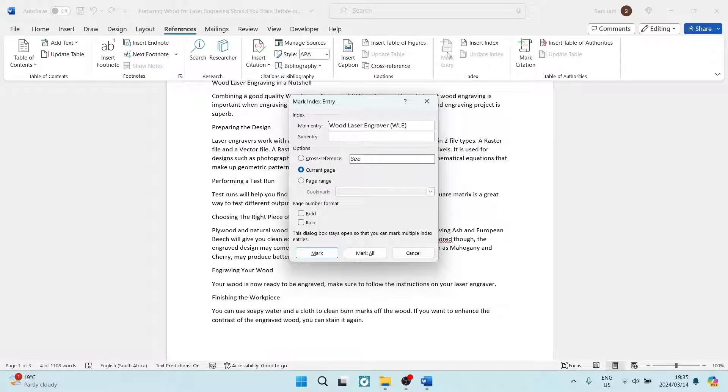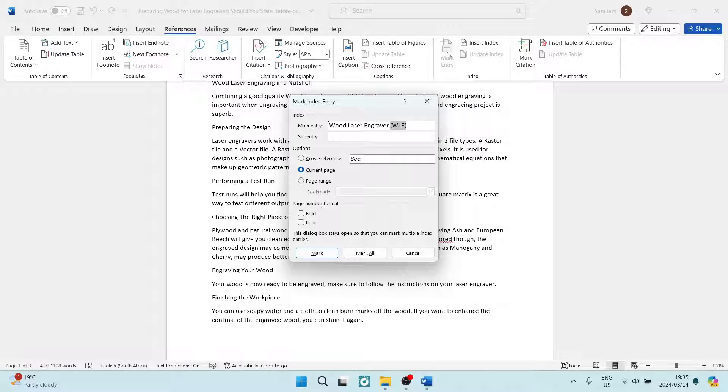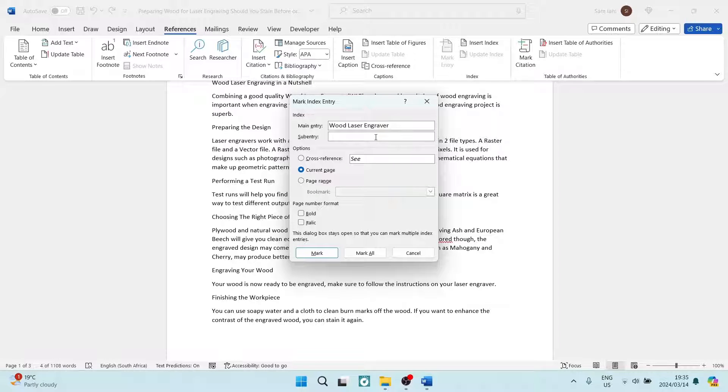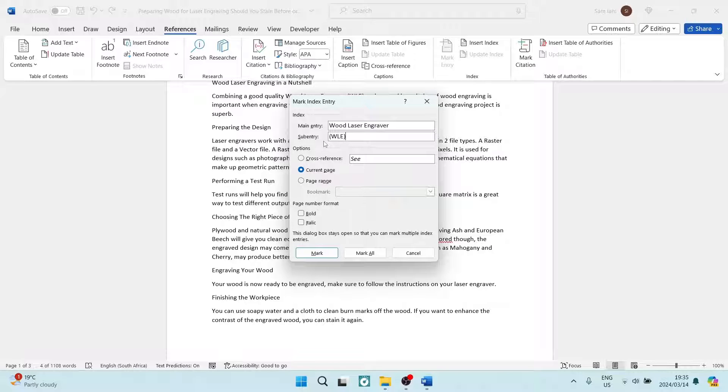Now what we're going to do is hold in Shift. We are going to just select the acronym itself, and we're going to hold in Control and tap on X on our keyboard. What that will do is select it and remove it, and then we want to put it into the sub-entry here. So we're going to hold in Control and tap on V.